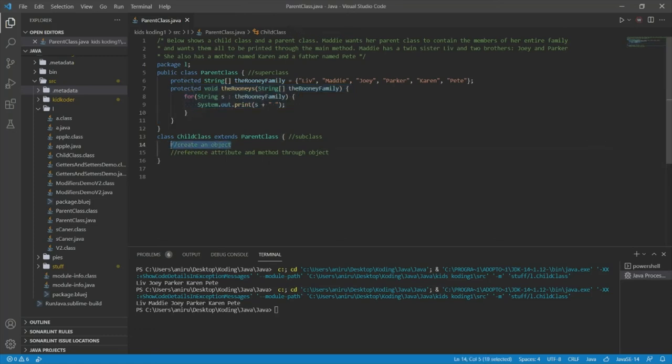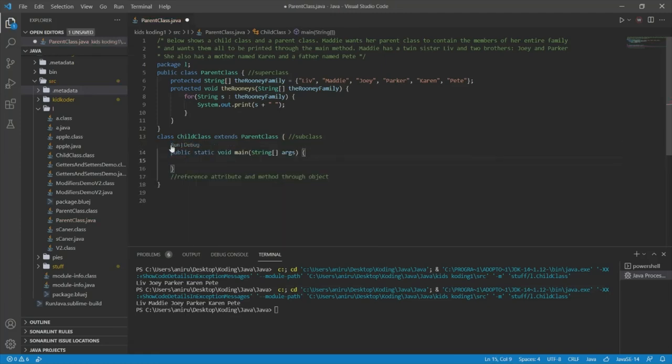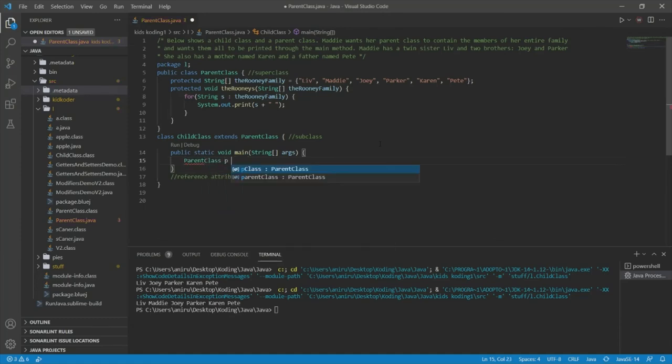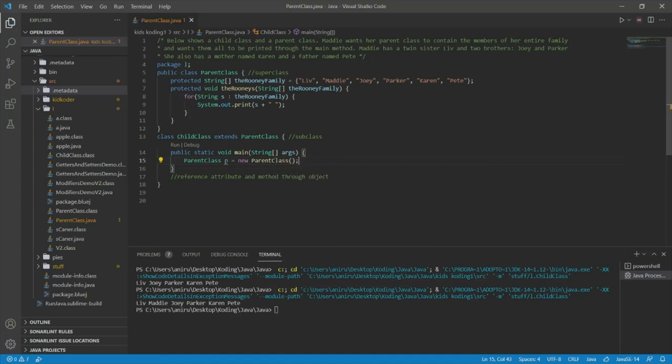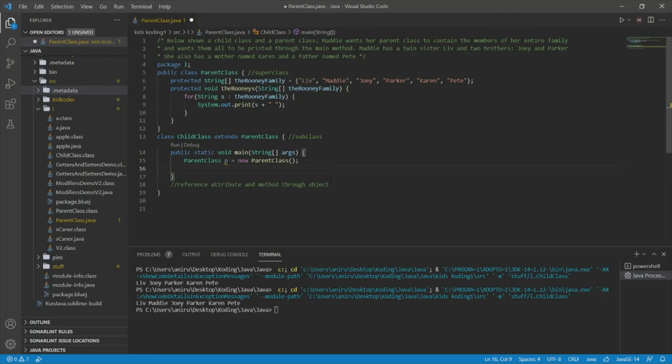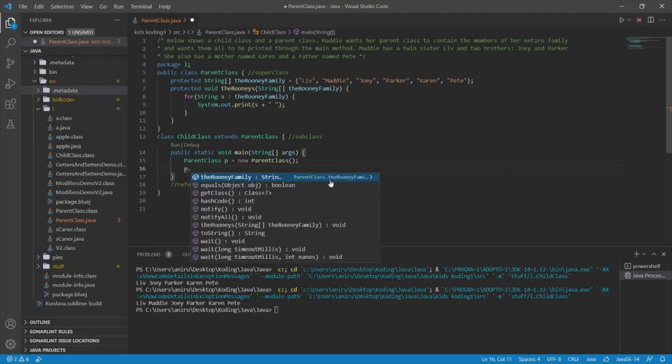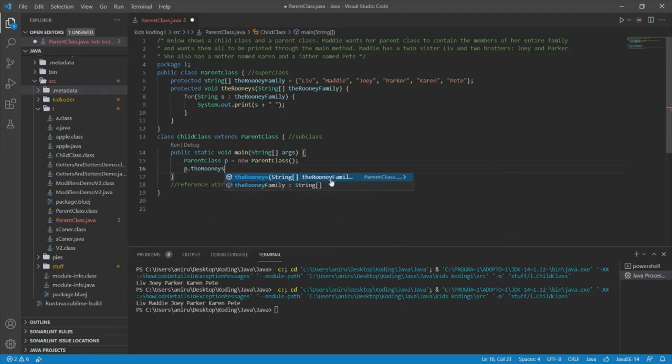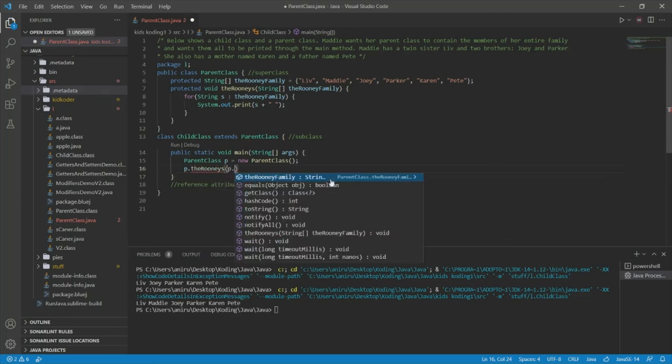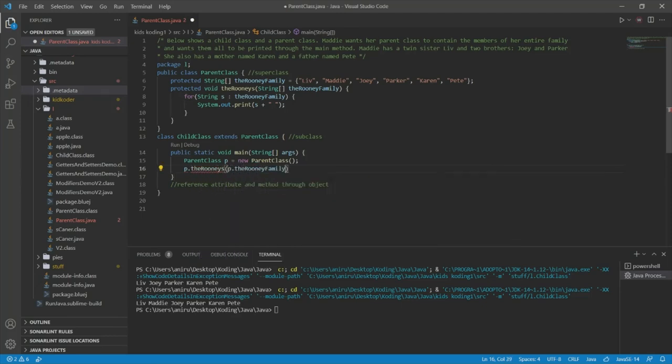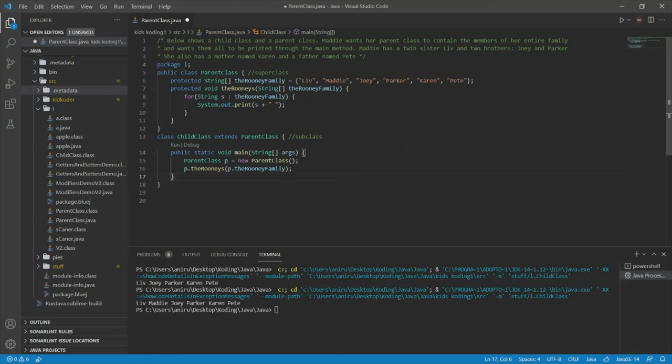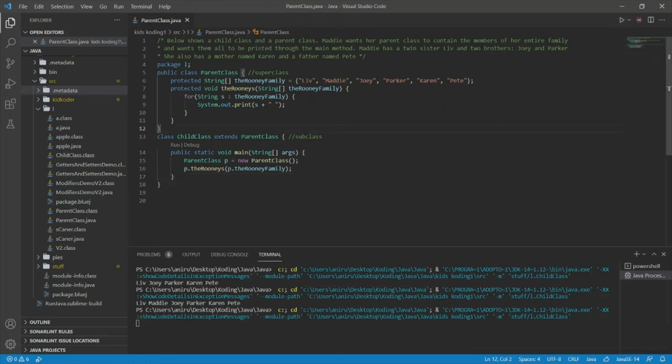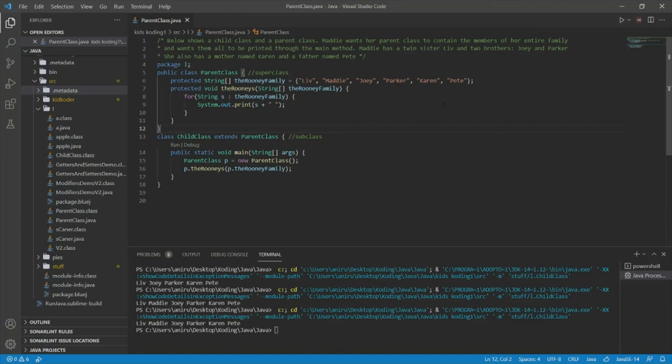Now, we're on to our child class. In our child class, the first thing we need to do before we create an object is we need to make our main method. After that, we can create our object. Next, what we can do is we can simply just do theRooneys. We can call our method and then the Rooney family. We made our call to the main method. And now we can go ahead and print that. And we're done. We got it. Liv, Maddie, Joey, Parker, Karen, and Pete. And that is our solution.